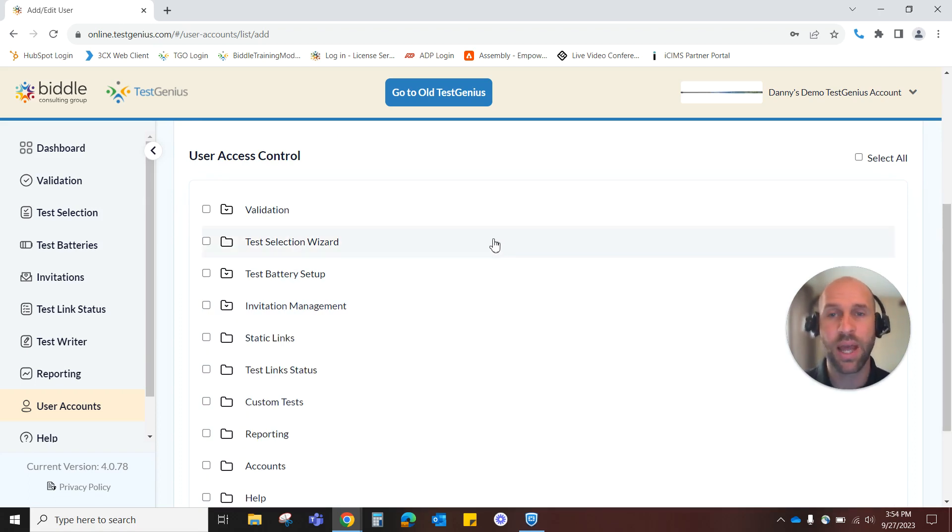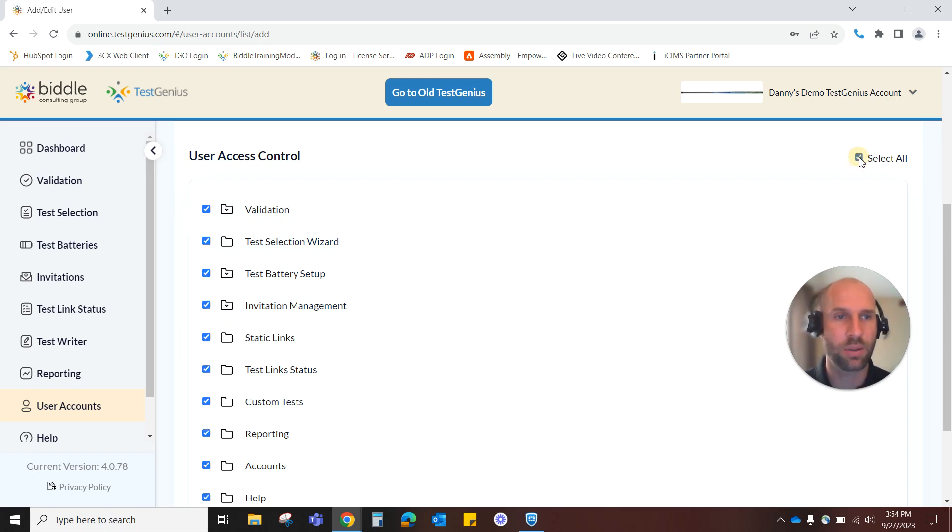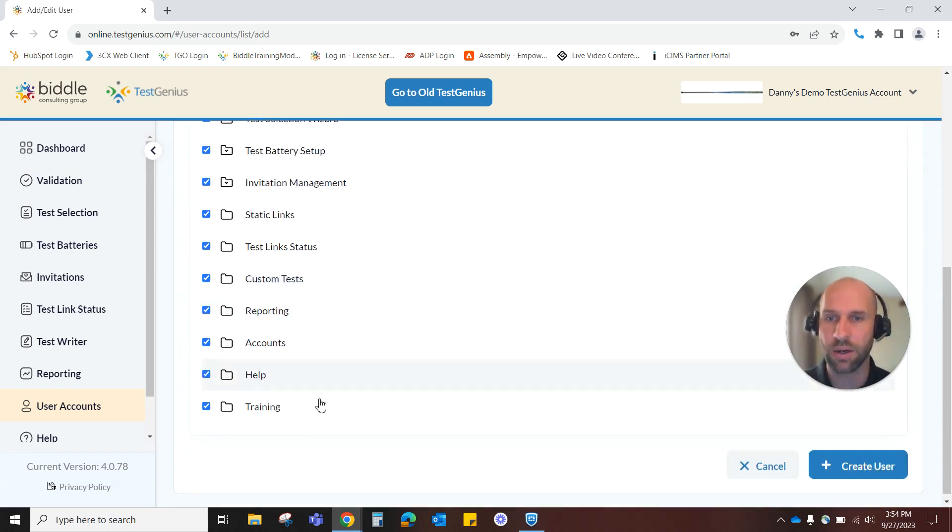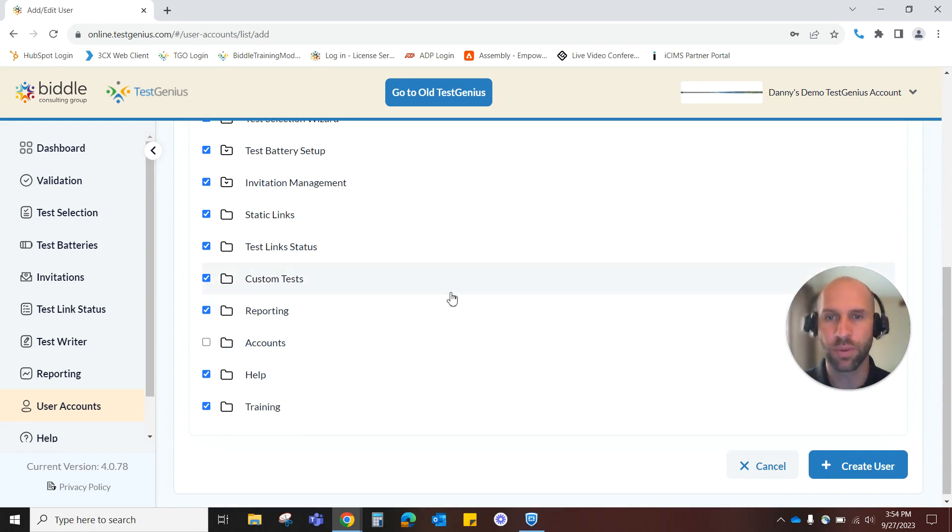If you're comfortable with this person having complete access to TestGenius simply select all over here on the right hand side and it'll take care of that for you. And even from here if there's only one or two areas you want to remove you could select all and then just get rid of those one or two folders there if you'd like.